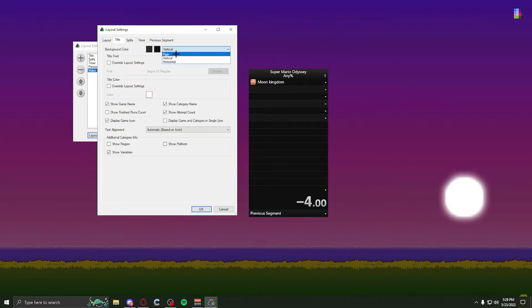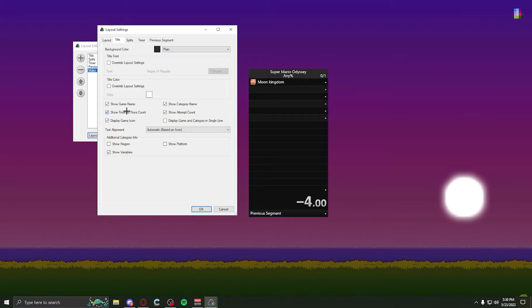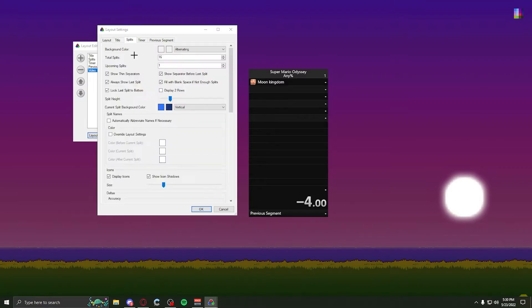Title, if you want to, which I recommend if you're trying to do green screen, is put it plain instead of a gradient. Instead of our title color, just changing it. For here, you can show game name, category, attempts, show finished run count, so do a comparison. I have zero complete runs, but I've done that many runs, if that helps you. Game icons, all this stuff. And then your additional info is down here also for region and platform.